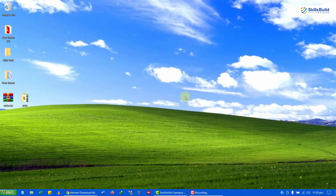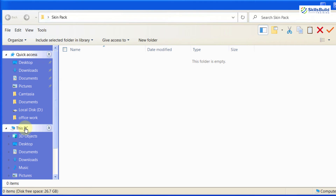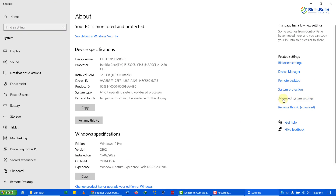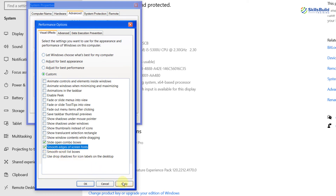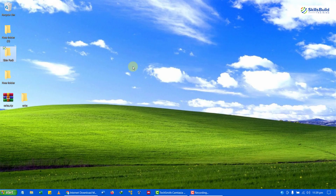Now we need to open the system settings for our PC. Open File Explorer, right-click on 'This PC', and go to Properties. From there, go to advanced system settings and click Settings. Click 'adjust for best performance', then find the option 'slide open combo box' and select it. Also check 'smooth edges for screen fonts'. After that click Apply and then OK, and close the window. We are done with all the things that needed to be done.